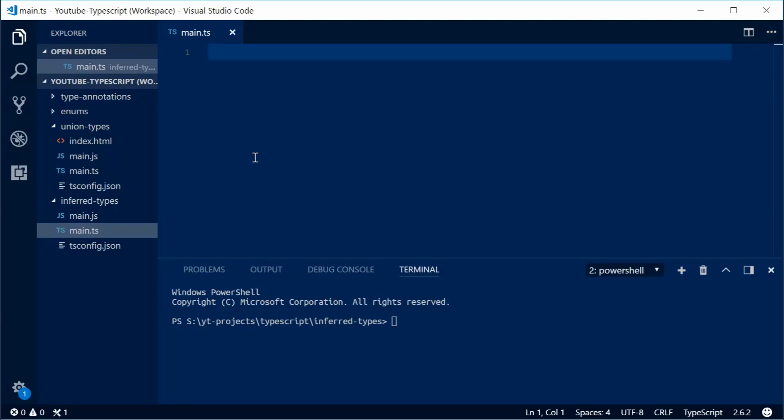Hey guys, how are you going? My name is Dom and today I want to talk about type inference within TypeScript.